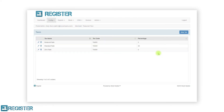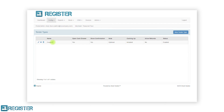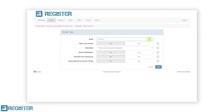The final section of the config submenu is tender types. This is where we can set up any additional tender types that are not built in to register by default, such as checks and coupons. After clicking tender types from the config submenu, the main window will display a table of tender types other than cash and card. You can edit an existing tender type by tapping the pen icon, duplicate one by tapping the copy icon, and delete a tender type using the trash can. To add an additional tender, click the new tender type button — in this example we will add checks.